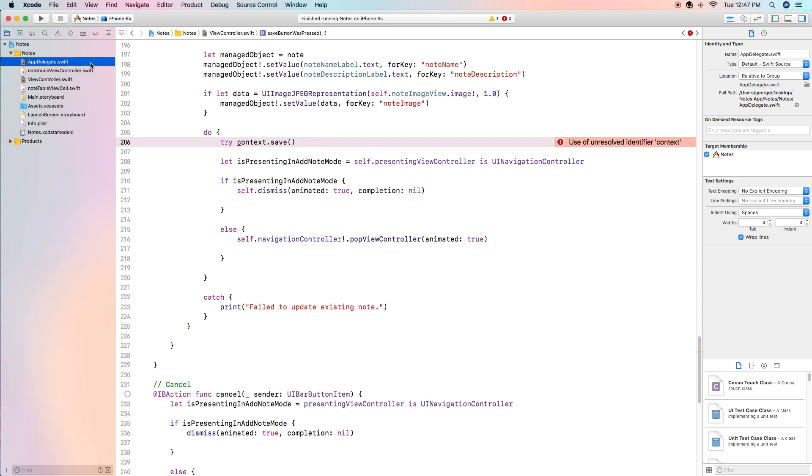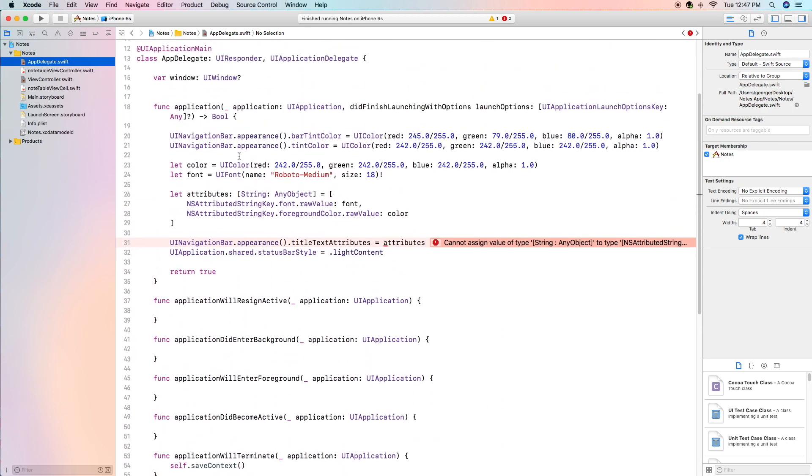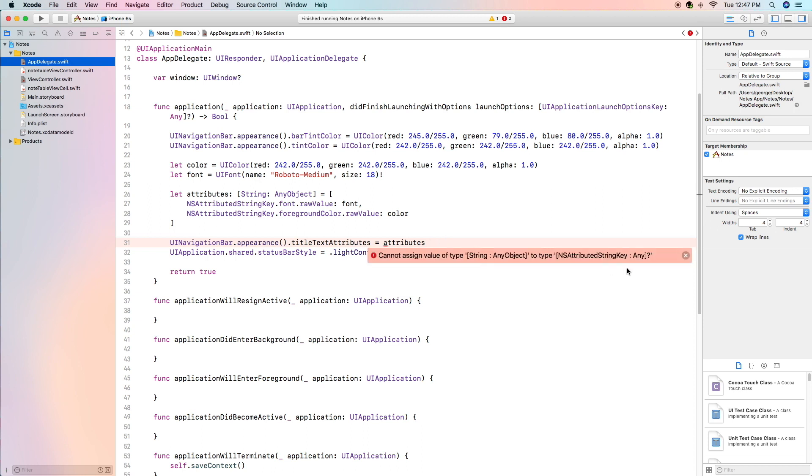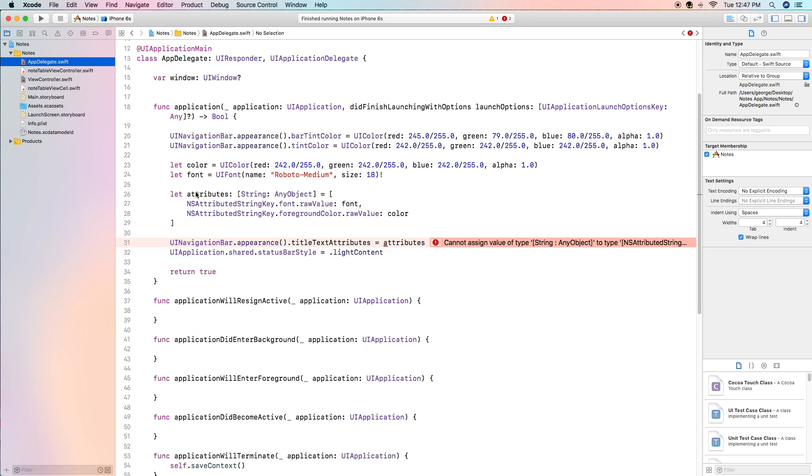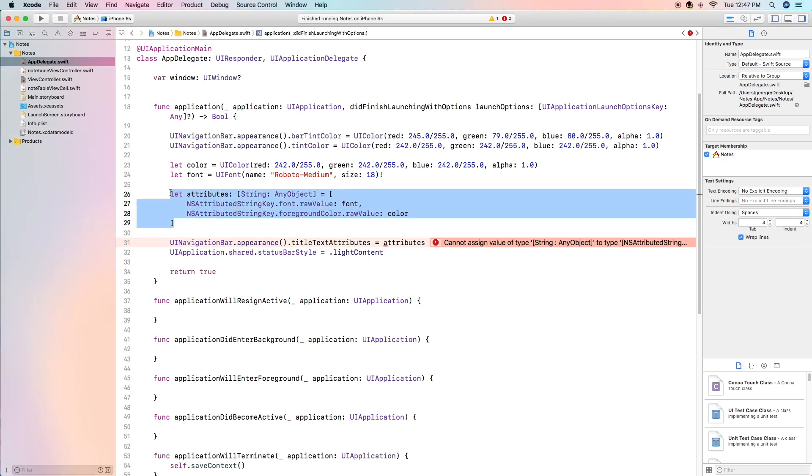Now another error has come up while we were doing this and that was this one right here cannot assign value of type string any object to type ns attributed string key any. So what we're going to do here is we are going to replace this chunk of code right here with a different working chunk of code that was actually given to me in the comment section of my latest video by one of my viewers. I would like to thank them for bringing this to my attention. With iOS 11 it is done slightly differently and I will show you those changes right now.